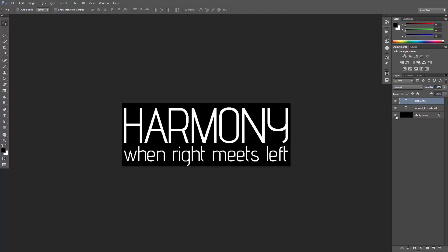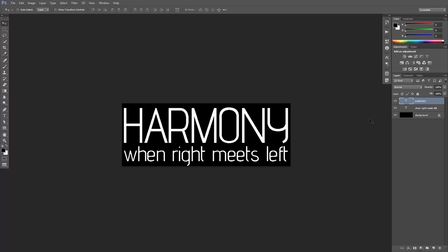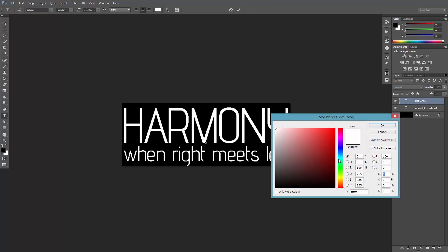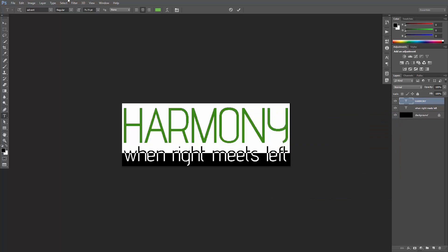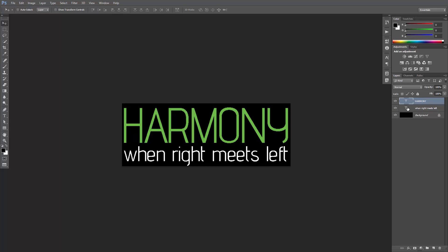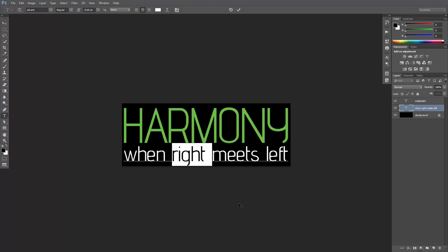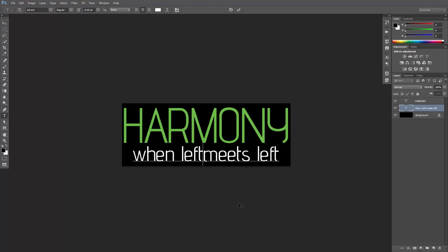Open the logo in Photoshop, and my client wants the word Harmony to be written in green. And instead of 'when right meets left,' he wants it to read 'when left meets right.'